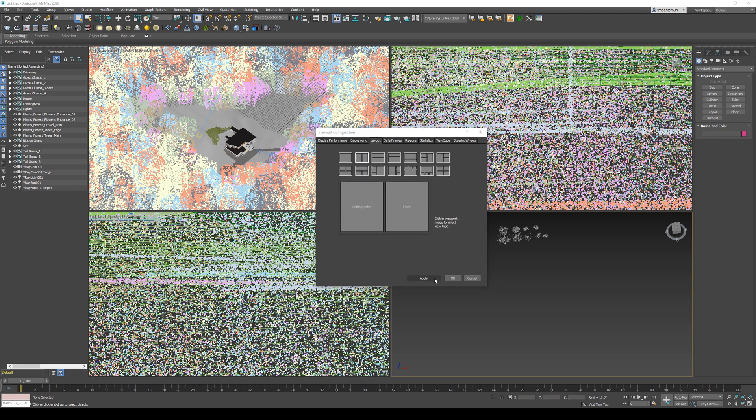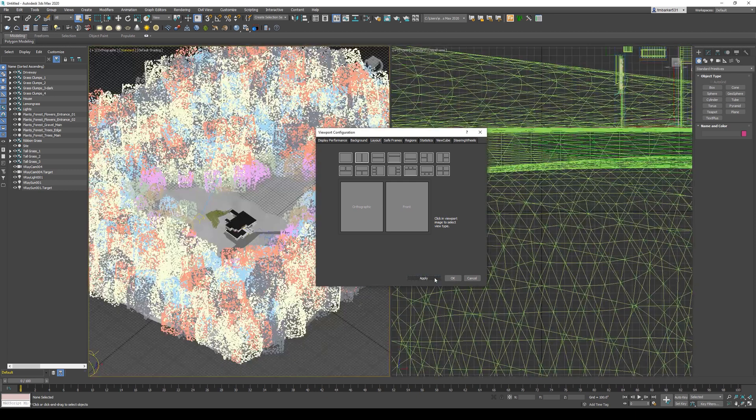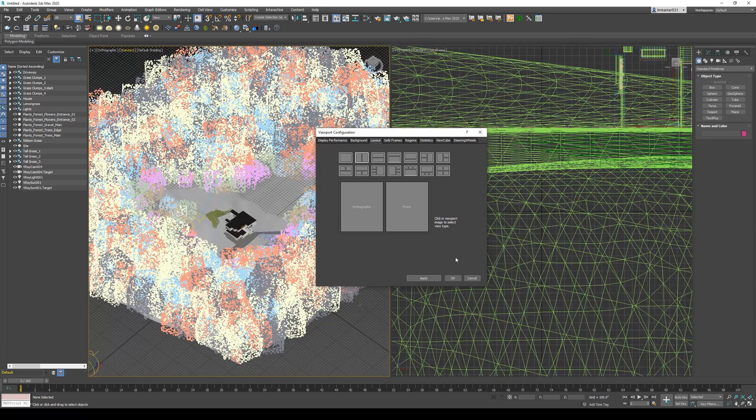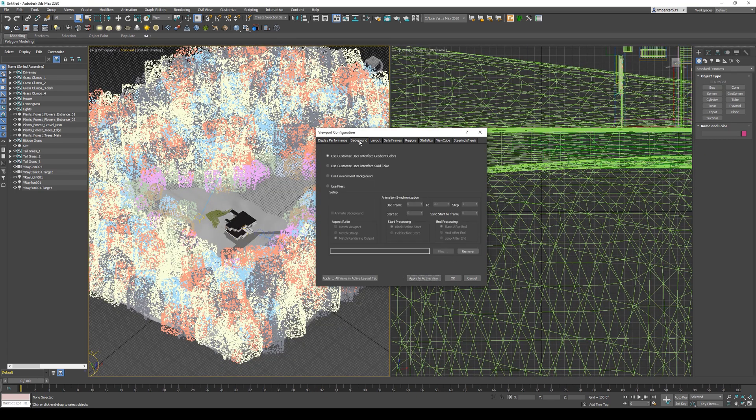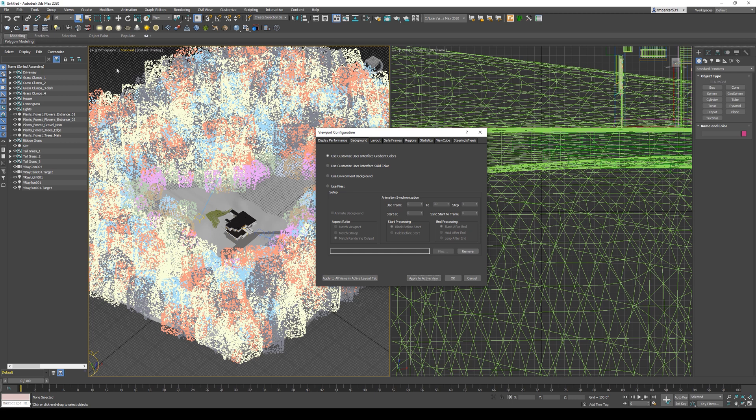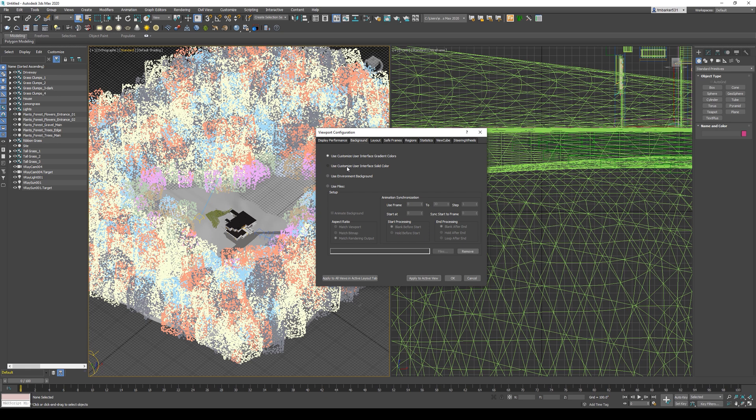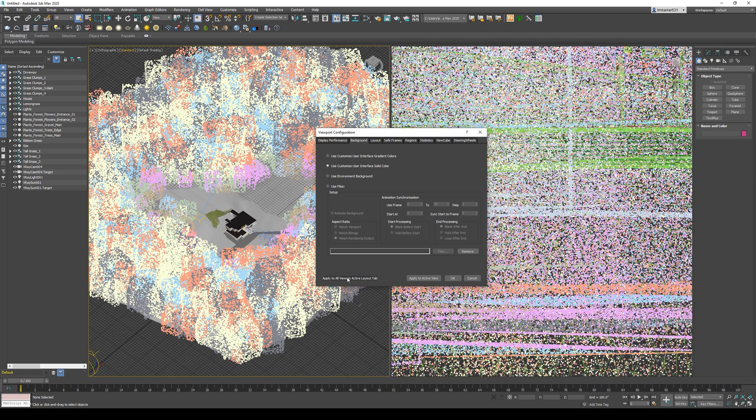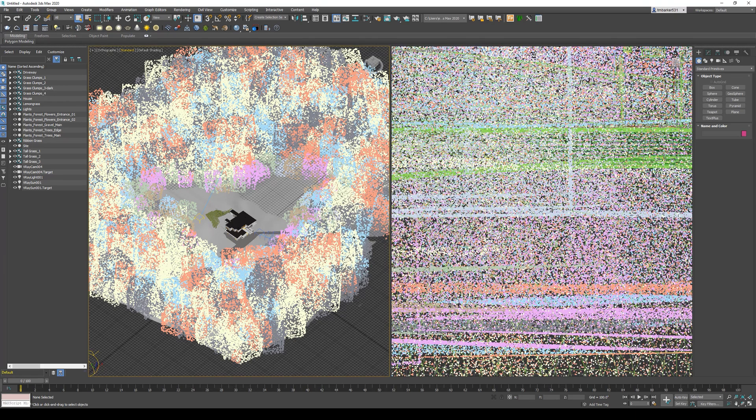I do want to come back to this Background tab. If you look in the background right here, you can see it's a gradient right now. At the top it's a really dark blackish gray and at the bottom it's a lighter gray. Personally, I like to have it just be a solid color. I think it's a little bit cleaner. That's that second option right here: Use Customize User Interface Solid Color. Then I'm going to say Apply to All Views in Active Tab and click OK.